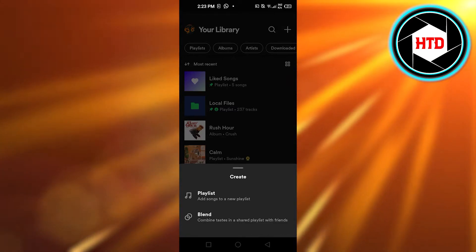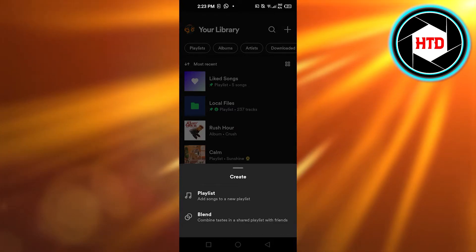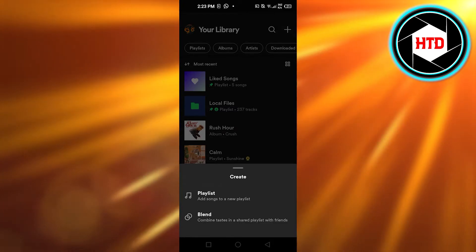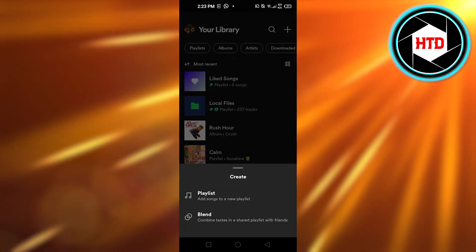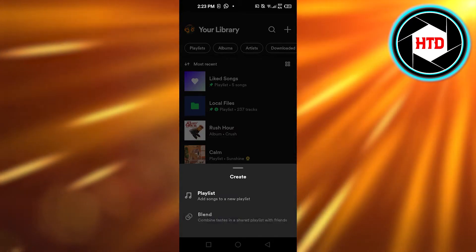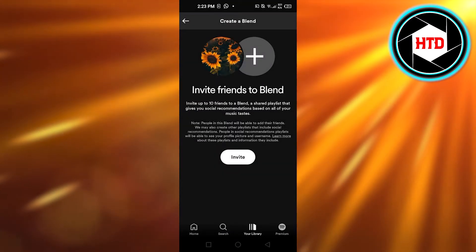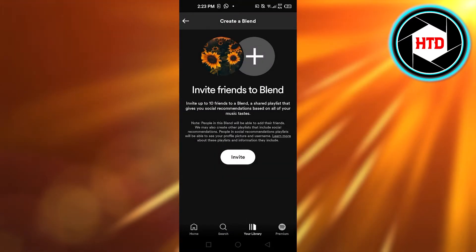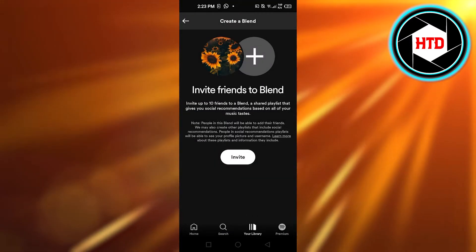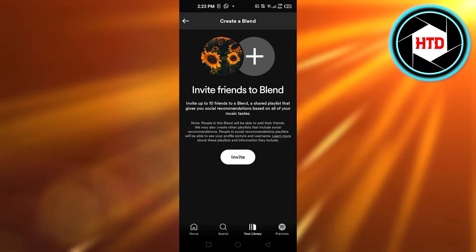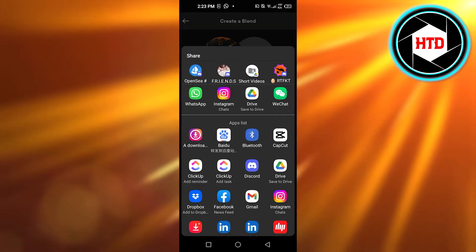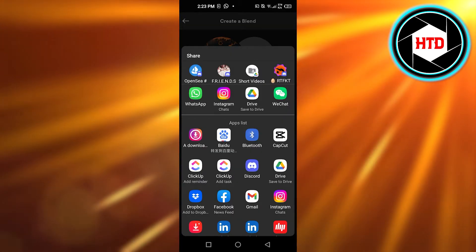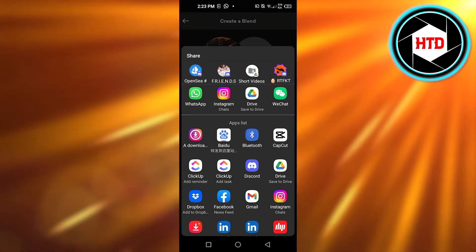So you can see I am getting this option: Blend, combine taste in a shared playlist with your friends. Click on Blend to create a blend and invite someone with you. Now click on Invite and it will open up the different apps that you have on your mobile phone.